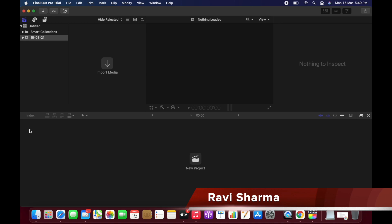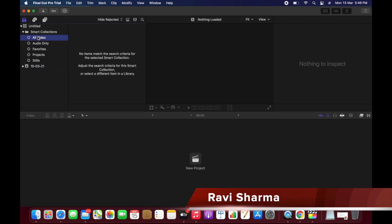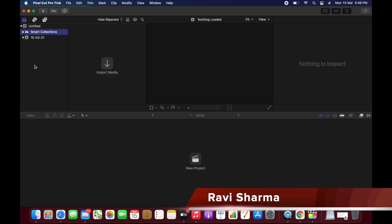You can see here this is the front window of Final Cut Pro. Here you can see the Smart Collections, there's videos, audio only, favorites, etc. So there is no project till now. I will make a separate video on this.